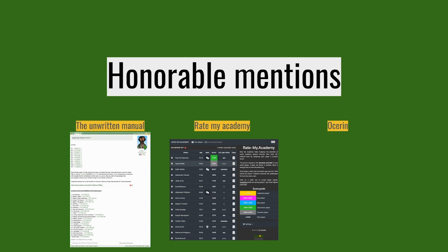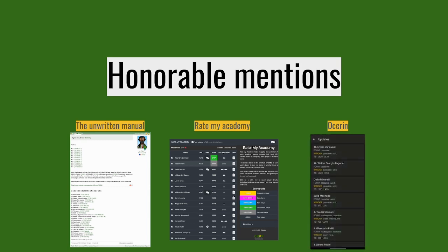The last honorable mention is Ocerin, and it's developed only for Android, and that's the reason why I wouldn't mention this earlier. But it's a lightweight, nifty, quick way to see all updates regarding your teams on the go on your Android phone. Unfortunately, it's only available for Android at this point, but it's very nice. It's lightweight, it's easy to use.